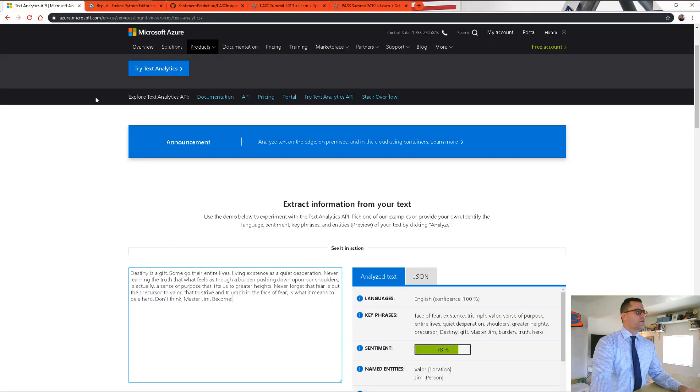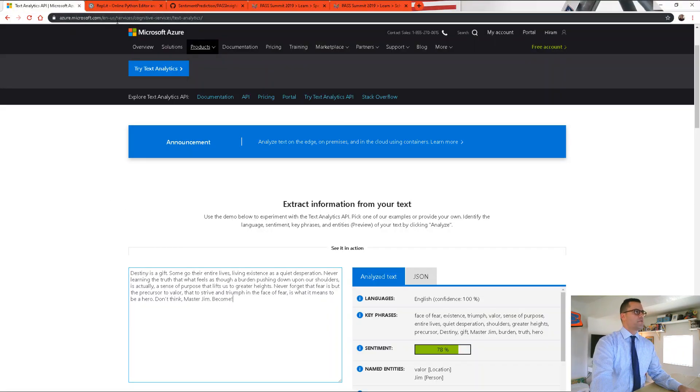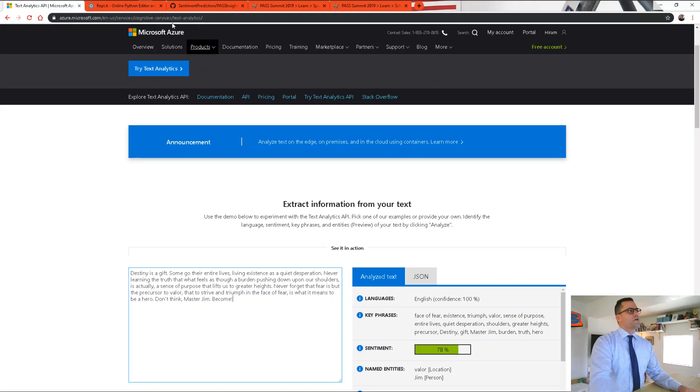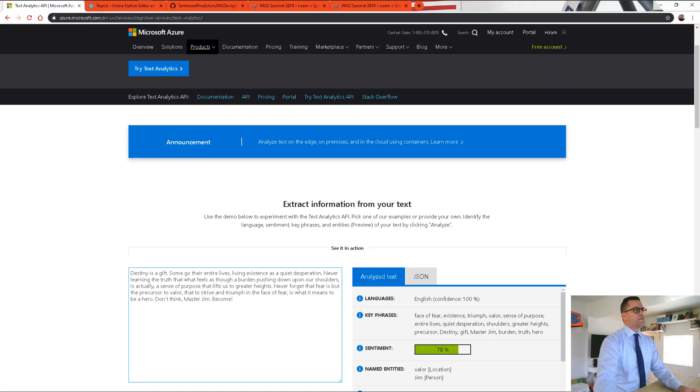Now, if you haven't created one, you can come here to this website, azure.microsoft.com, continue with the URL to the cognitive services, and then select text analytics.